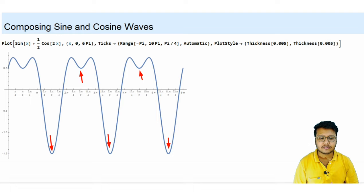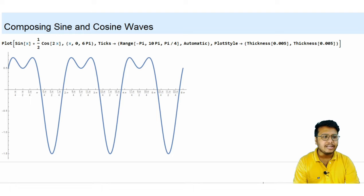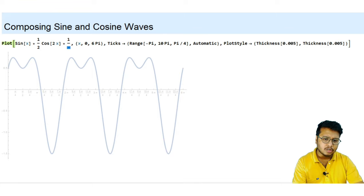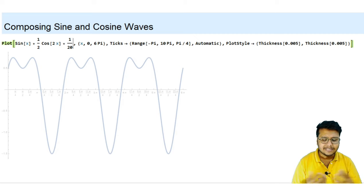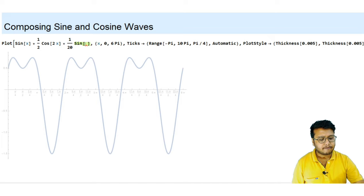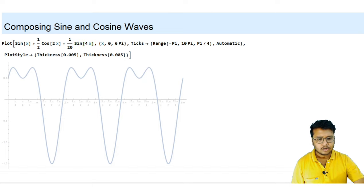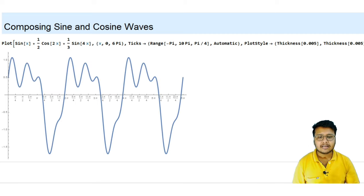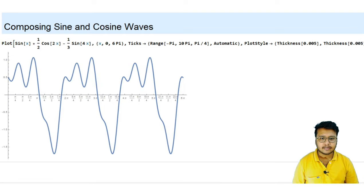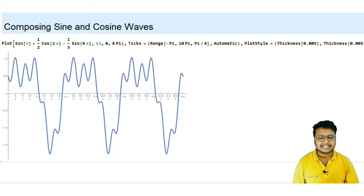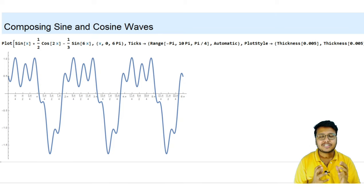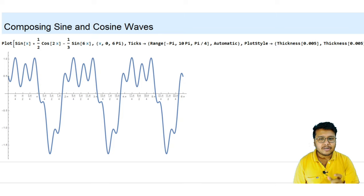I can take any linear combination of sine and cosine — for example, 1/3 times sine 4x added to the previous terms — and you can see it still remains a periodic function. If I take a subtraction, it still remains periodic. If I change sine 4x to sine 6x, it still remains periodic. So if I keep taking sine and cosine terms with different coefficients, they remain periodic — just the period changes.